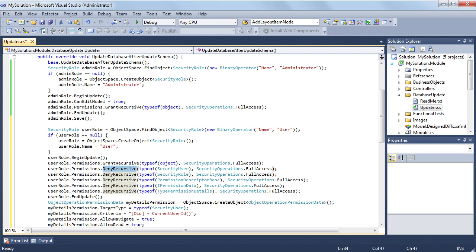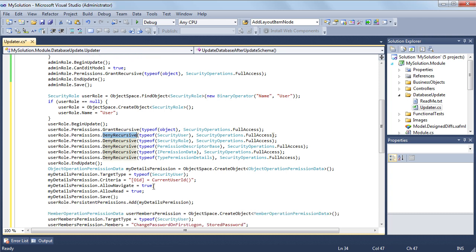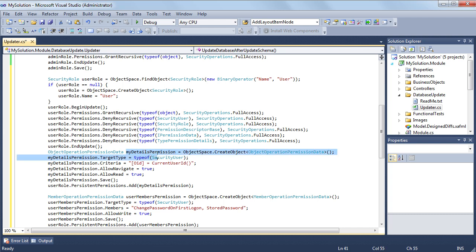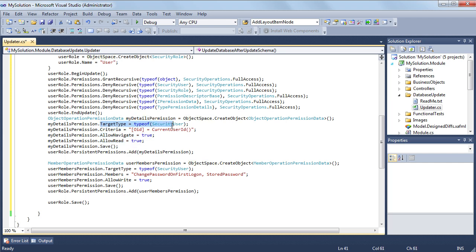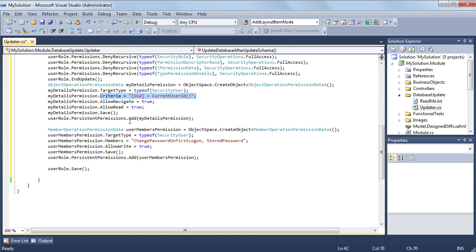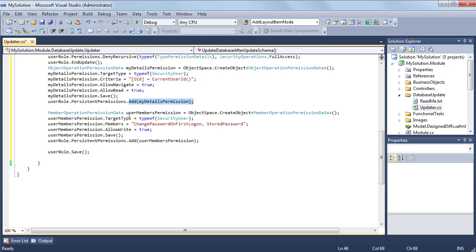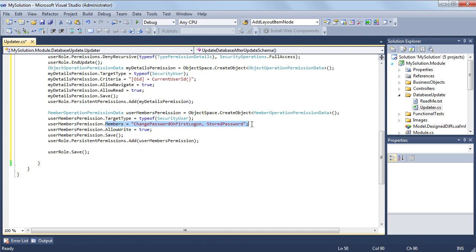The user role also has two extra permissions. An object level permission that allows reading and navigating to the security user object representing the current user. A member level permission which allows an access to change the change password on first logon and stored password properties of the security user class.